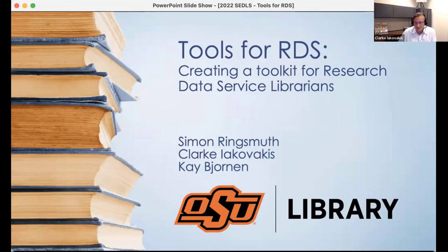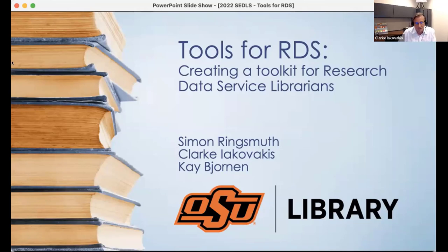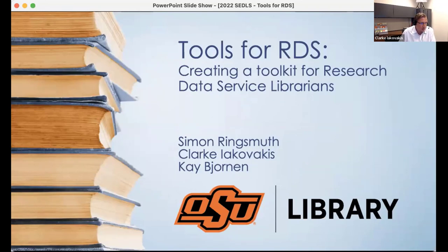I'm Clark Iacovakis, and I am the scholarly services librarian here at Oklahoma State University. I've been here at OSU for about four years now, and we developed this presentation in partnership with Kay Bjornen, who was our research data initiatives librarian. She was the first data librarian at Oklahoma State, and she provided a lot of the foundation for growing data services here at OSU. She, in partnership with associate deans who are no longer at the library, were awarded an IMLS grant to develop a research model and project management toolkit to help libraries enhance research data management. And that's what we're going to be talking to you about today.